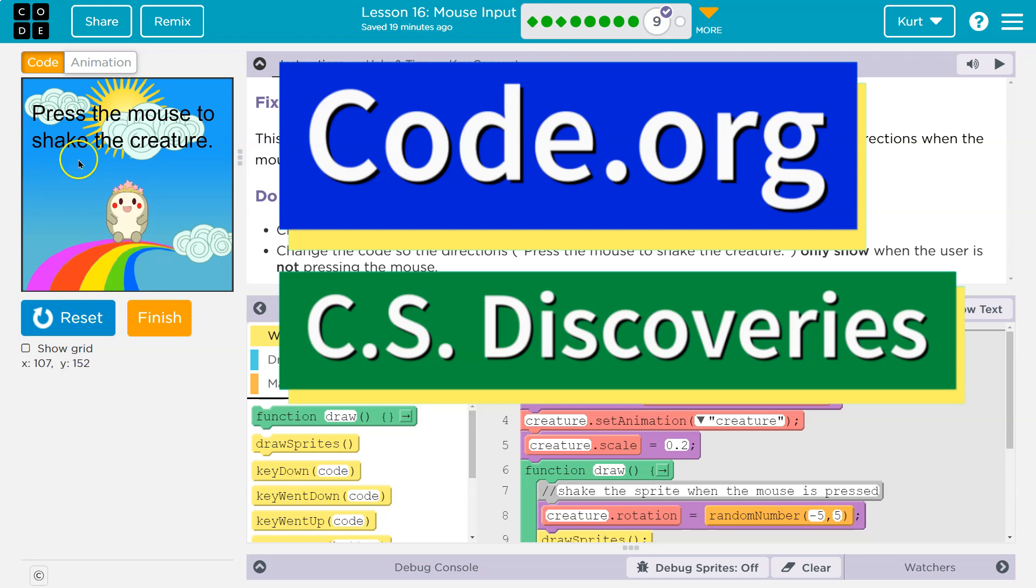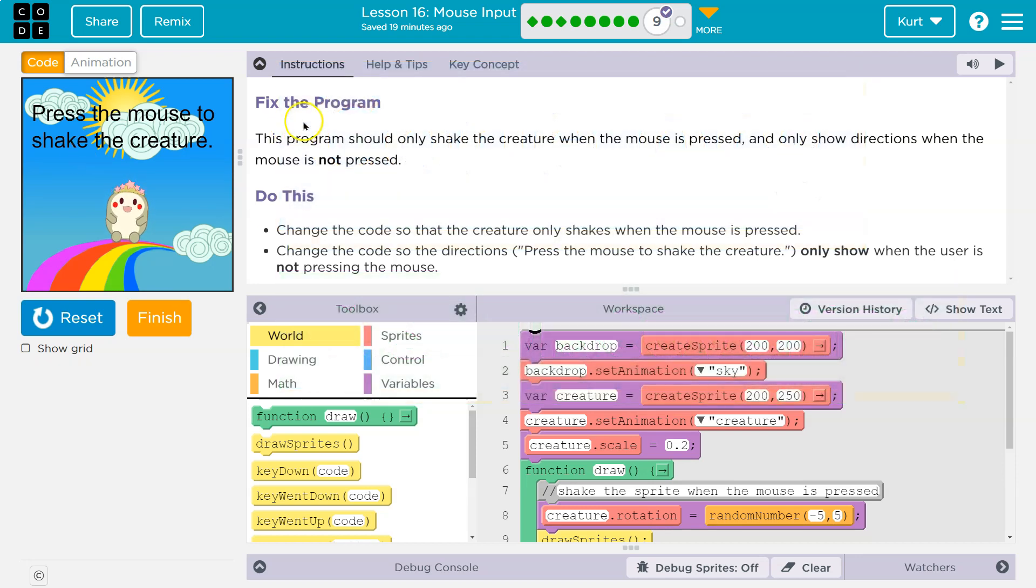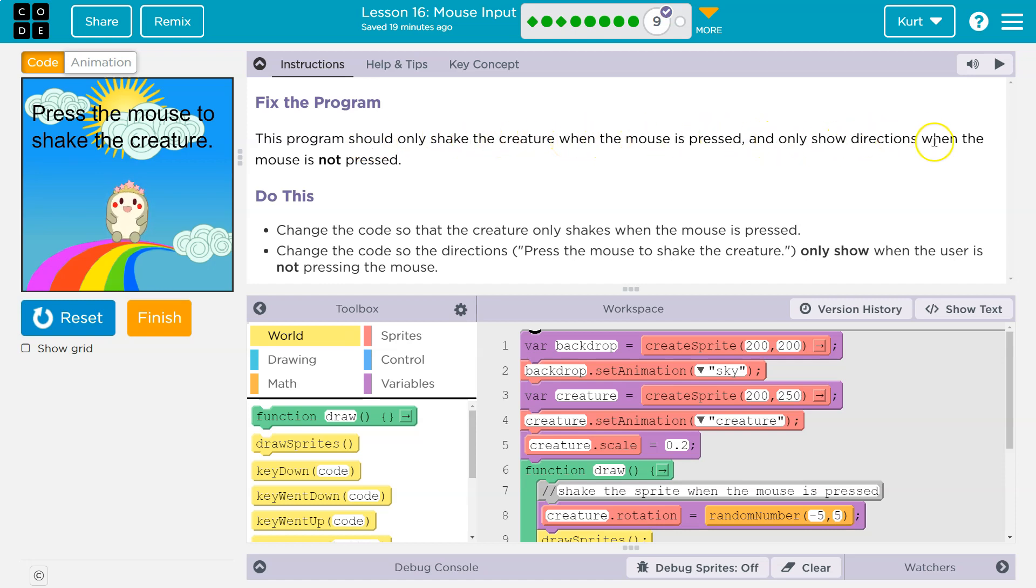This is code.org and this thing looks strange. Okay, fix the problem. This program should only shake the creature when the mouse is pressed and only show directions when the mouse is not pressed.